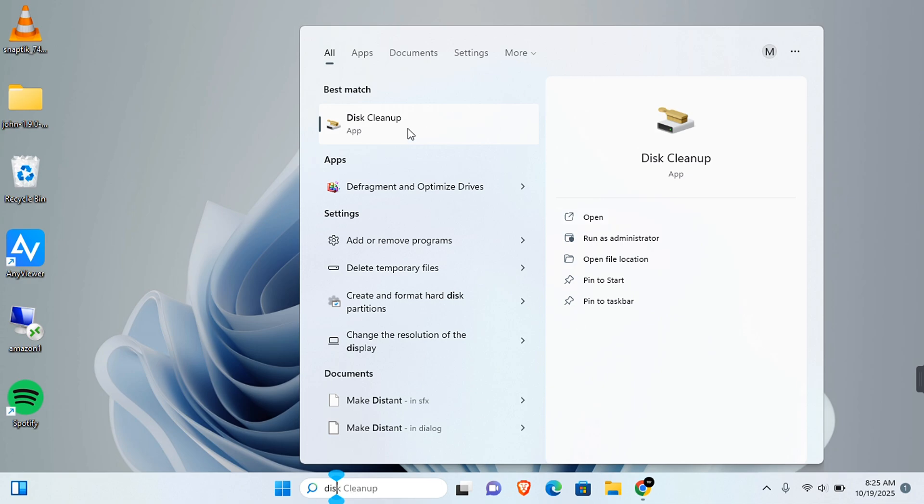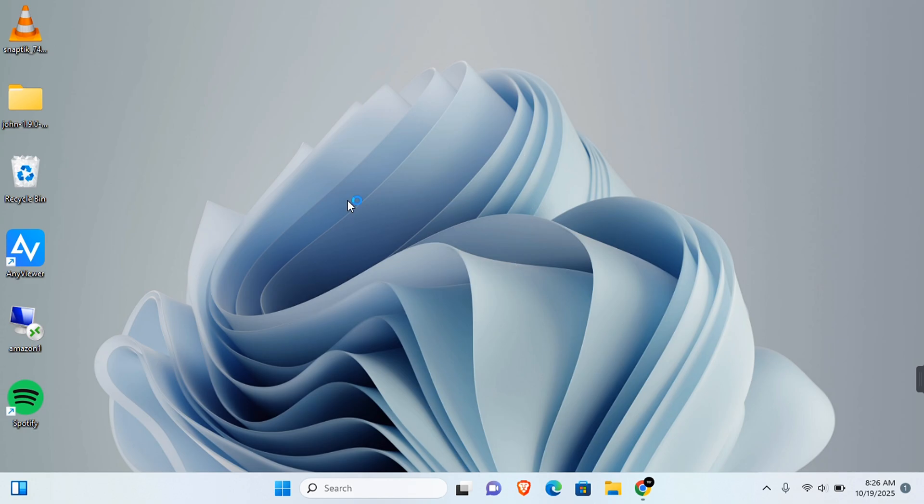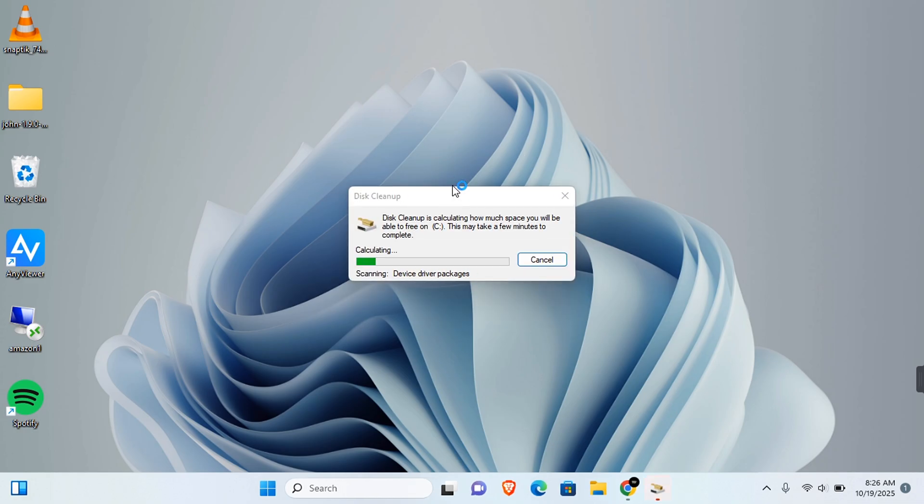You'll see disk cleanup in this section here. You want to right-click and run as administrator, or click on run as administrator in this section. This will allow you to free up the greatest amount of space. Click on this and run as administrator.